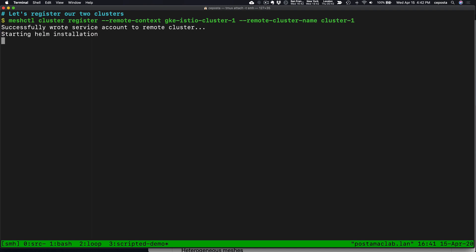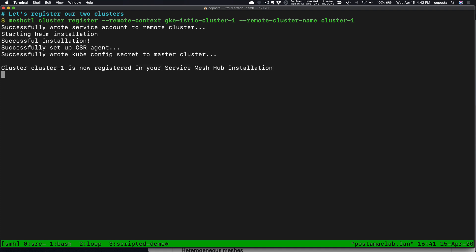We'll give that a second. What this is doing is allowing the management plane to see cluster 1 and discover things inside of cluster 1. It also installs a little agent that is responsible for generating private keys for Istio later, which we'll see in the second demo.